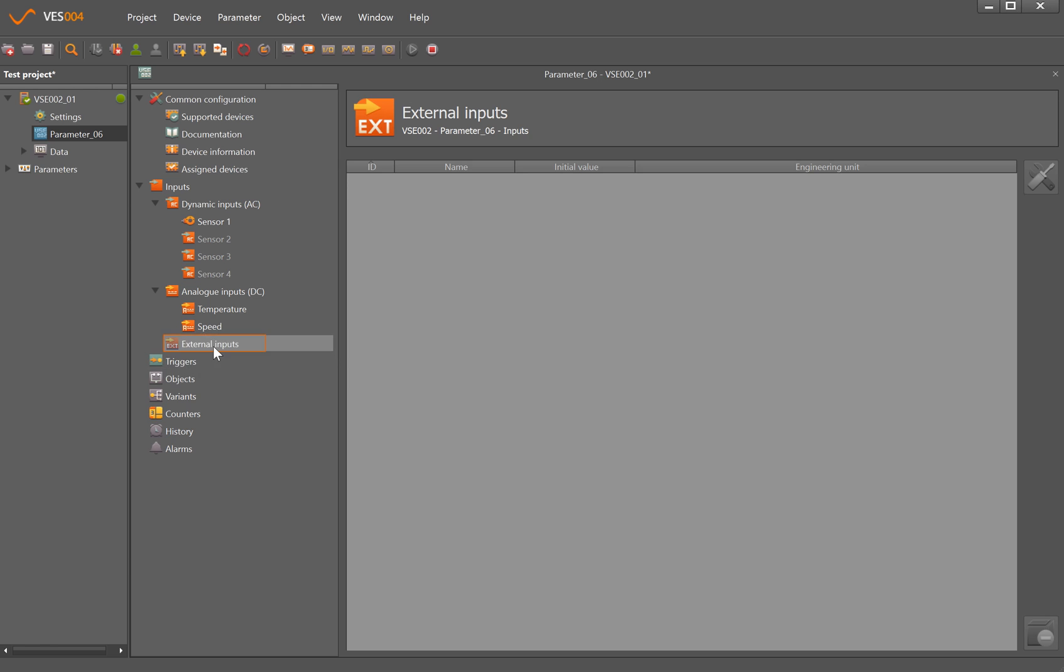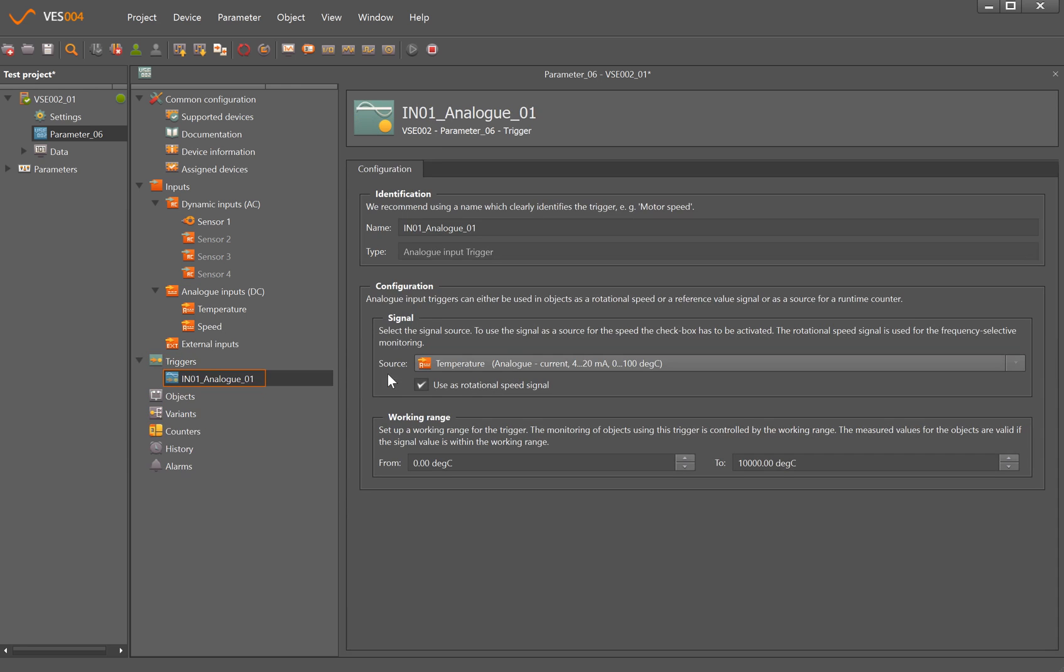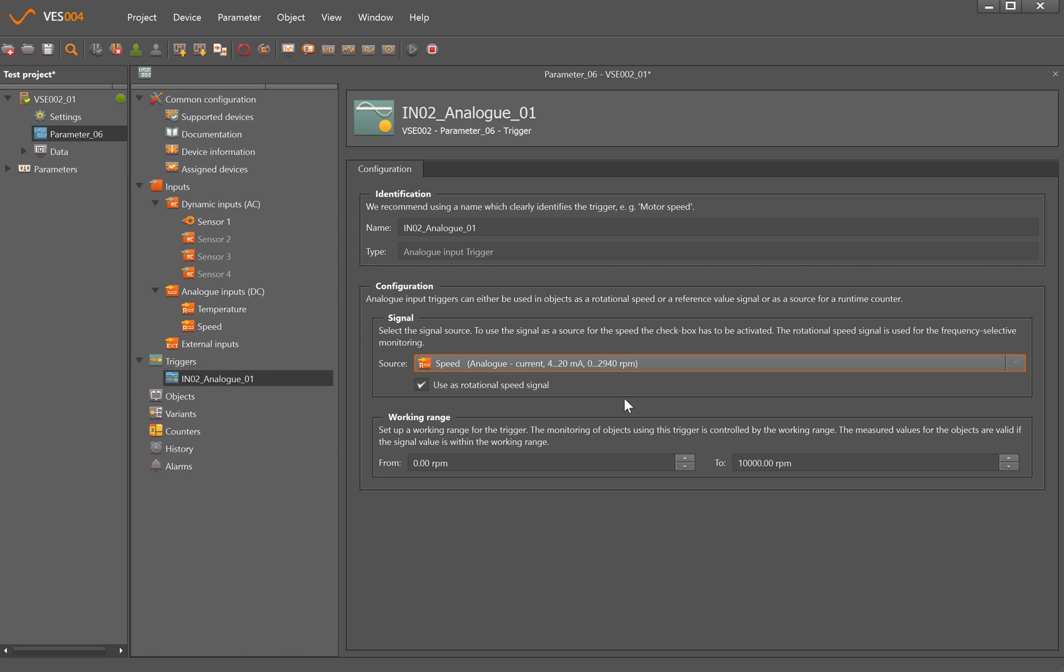So the next thing we have to set up is triggers. So when we come to setting up the objects, for instance unbalance and looking for bearing defects, we need to tell it what trigger these relate to. So new trigger - we're going to set up based on an analog input. Now the analog input is not temperature because we want these to be based on the speed. And this means as the speed changes, anything that's related to here that's looking for individual frequencies related to the speed of the machine will track up and down the frequency spectrum as the speed of the machine changes.